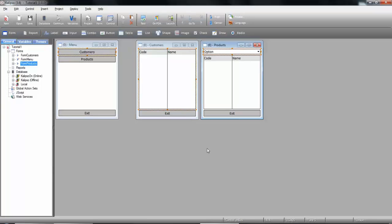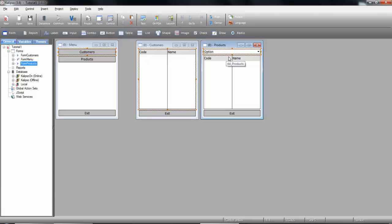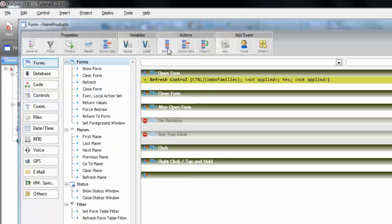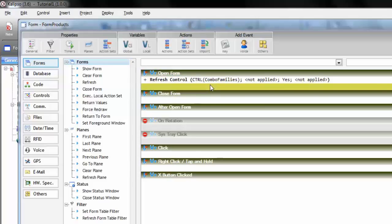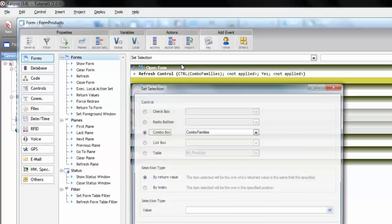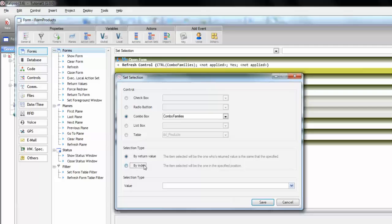Going back to the designer. So to select an element in a multi record control we use the set selection action. We want to select in the combo families by index the first item. I mean we want to select the first item of the combo when the form opens. So let's go to the form properties actions and after the refresh set selection. So again we want to select combo families by index the first item.